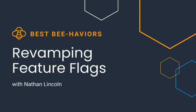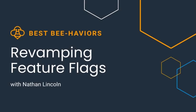Hi, y'all. I'm Nathan Lincoln, an SRE at Honeycomb, and I'm here to talk to y'all today about some work that we did recently on revamping feature flags at Honeycomb.